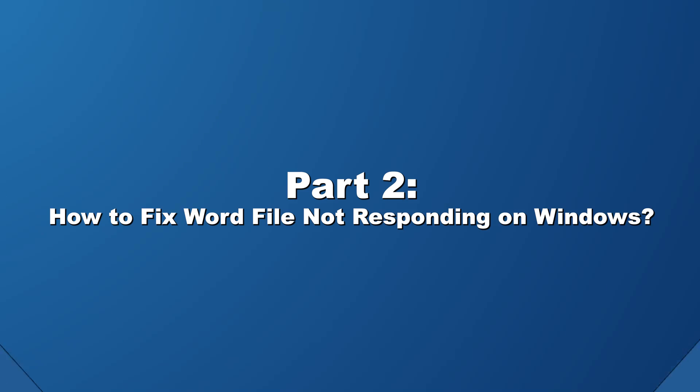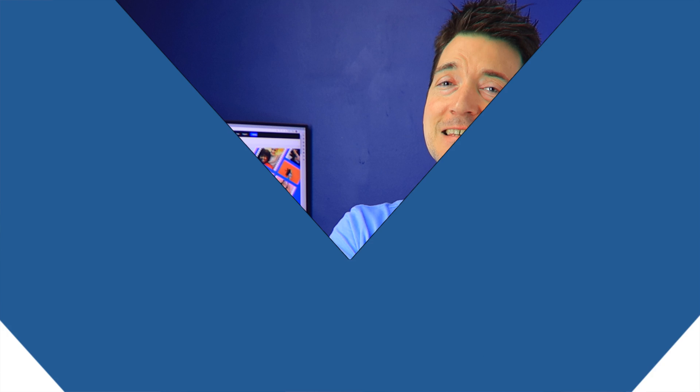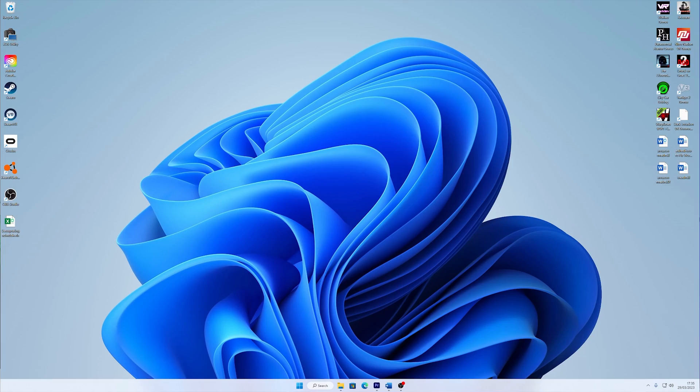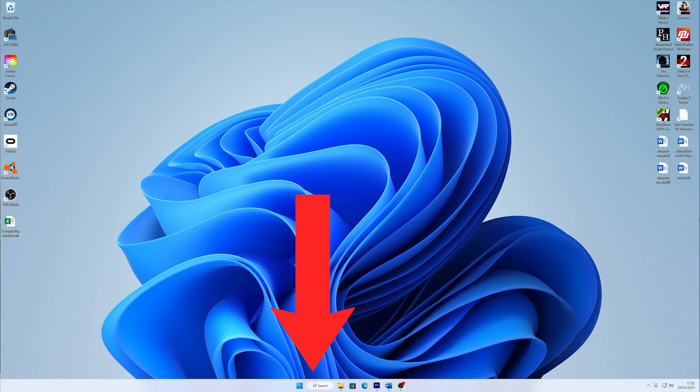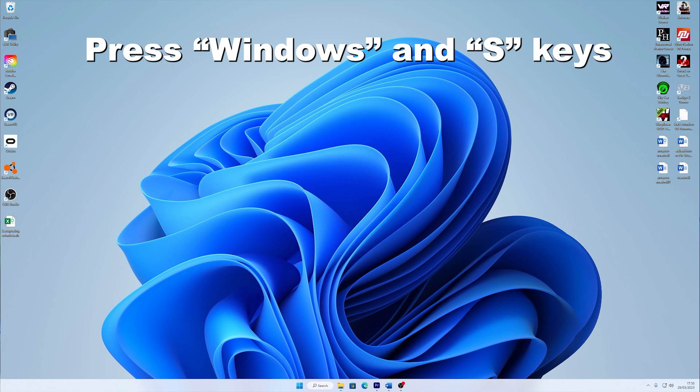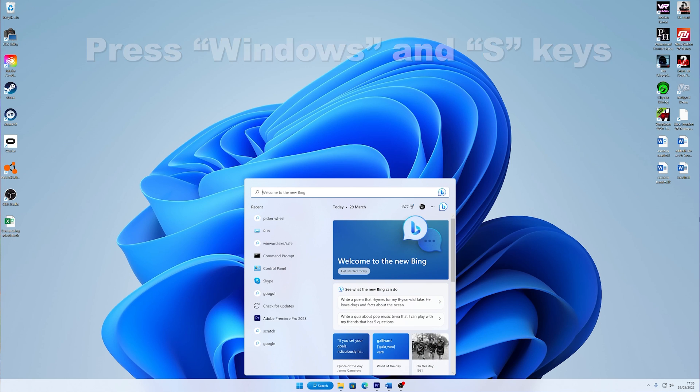But as you are now aware about the possible culprits behind Microsoft Word not responding, let's move on to the solution. Start Microsoft Word in safe mode. The easiest solution to fix Microsoft Word not working properly is to start the application in safe mode. This will disable all third-party services and apps. And here are the ways to do so. First, go to the start button and search for the Microsoft Word program. You can do this by pressing the Windows and S keys and then type Microsoft Word.